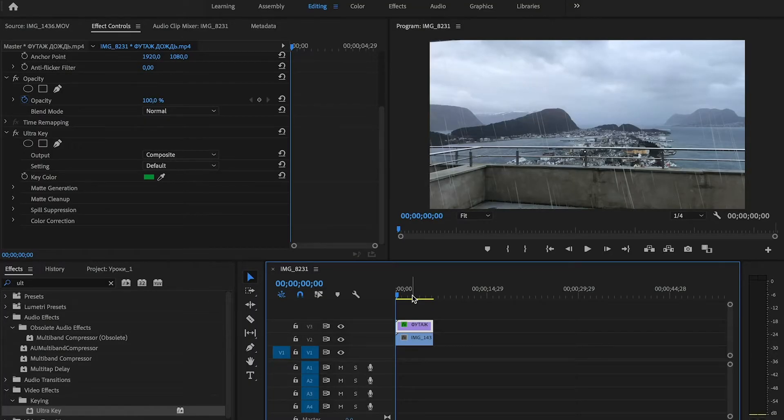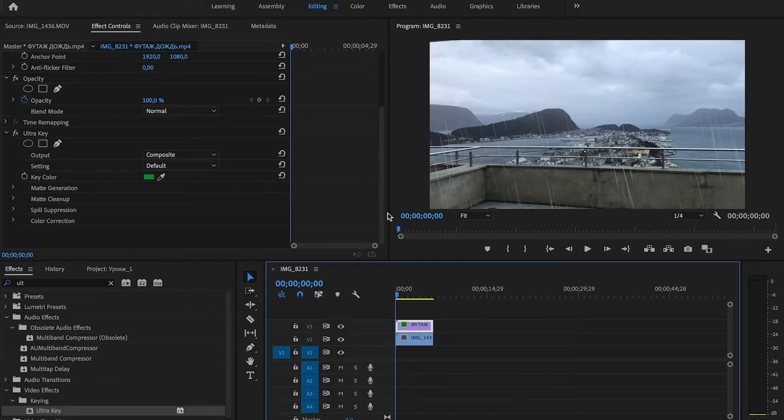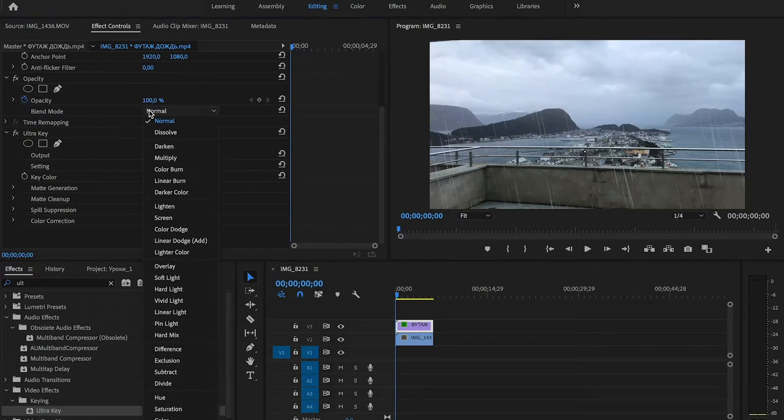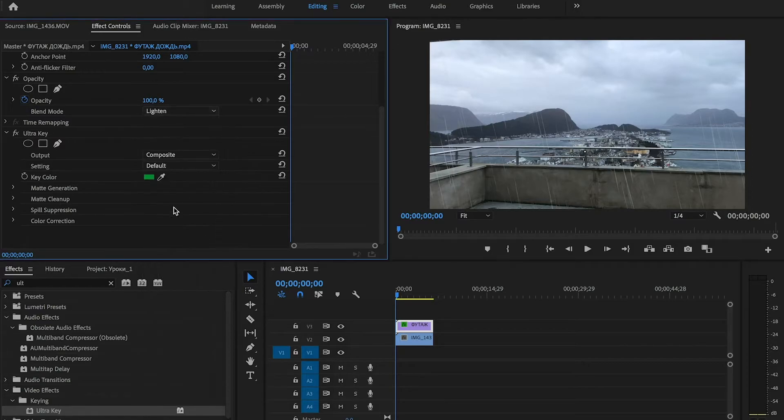But we can see that the rain looks fake, so we need to change our blend mode. Change the blend mode to lighten. Now it's better.